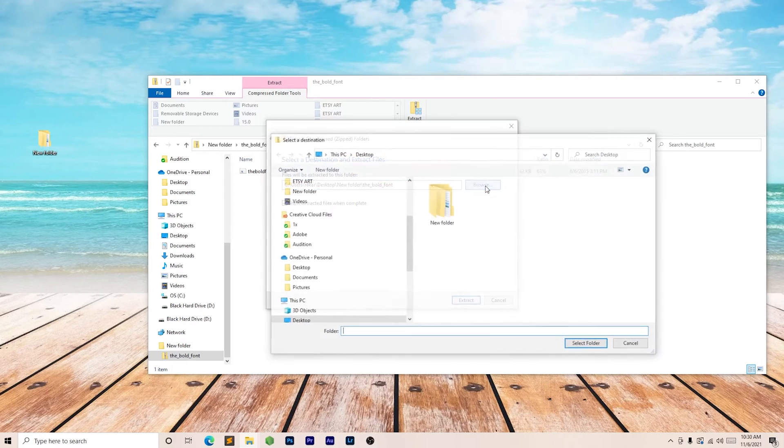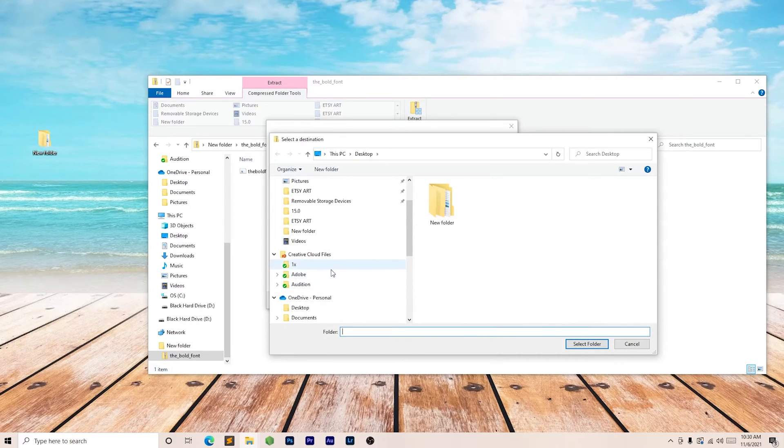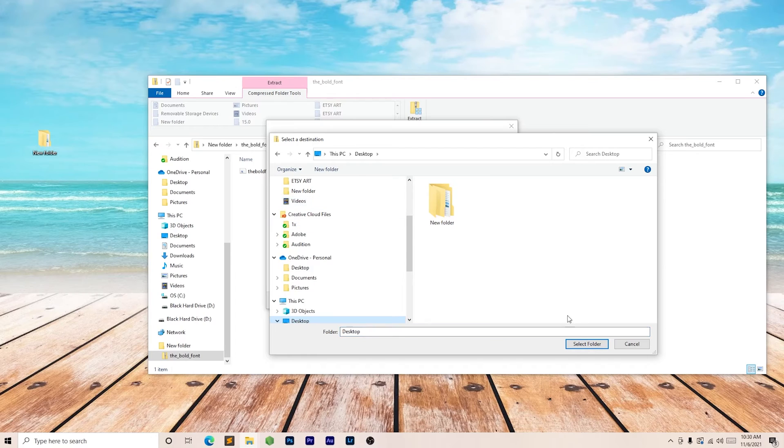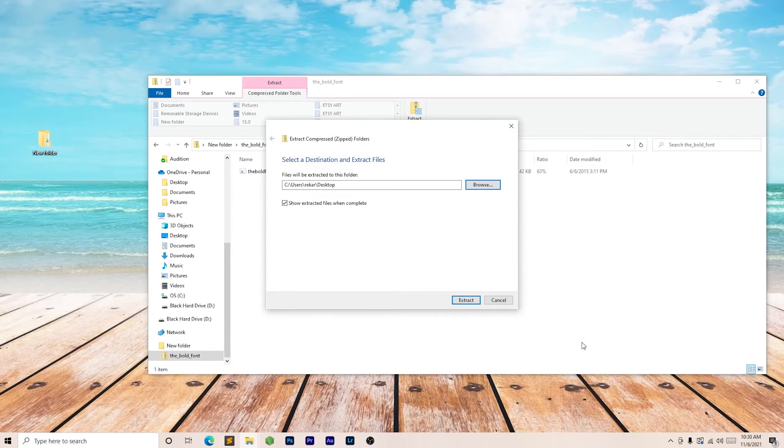I'm going to hit that. I usually like to send it to the desktop. So I'm going to click desktop, select folder, and then we'll hit extract.